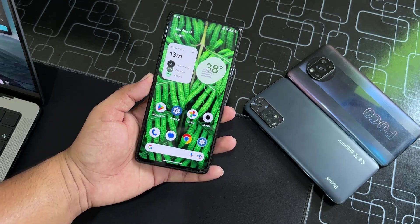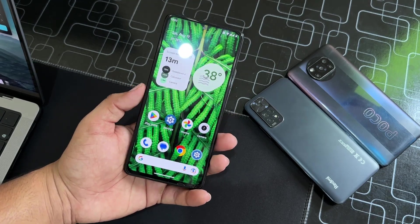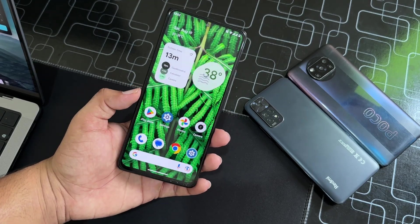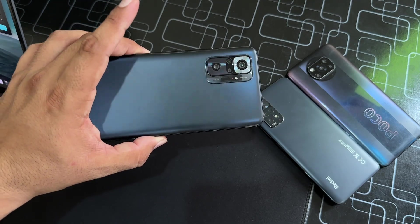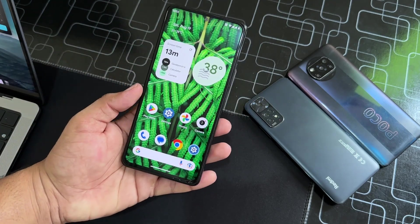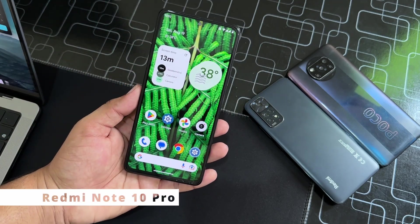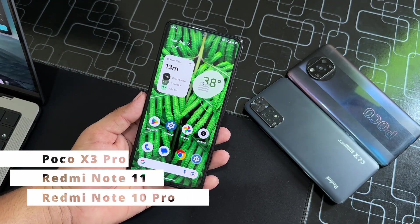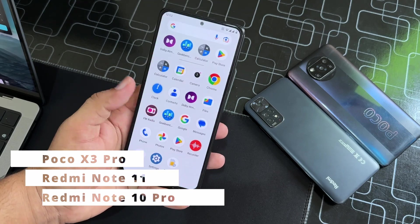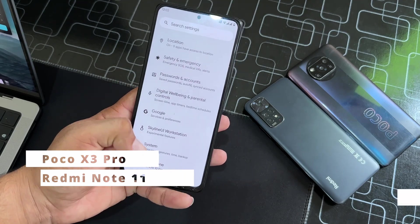Hey guys, welcome back to another video. Today I am back with another amazing video for our Redmi Note 10 Pro, Note 11, and Poco X3 Pro.